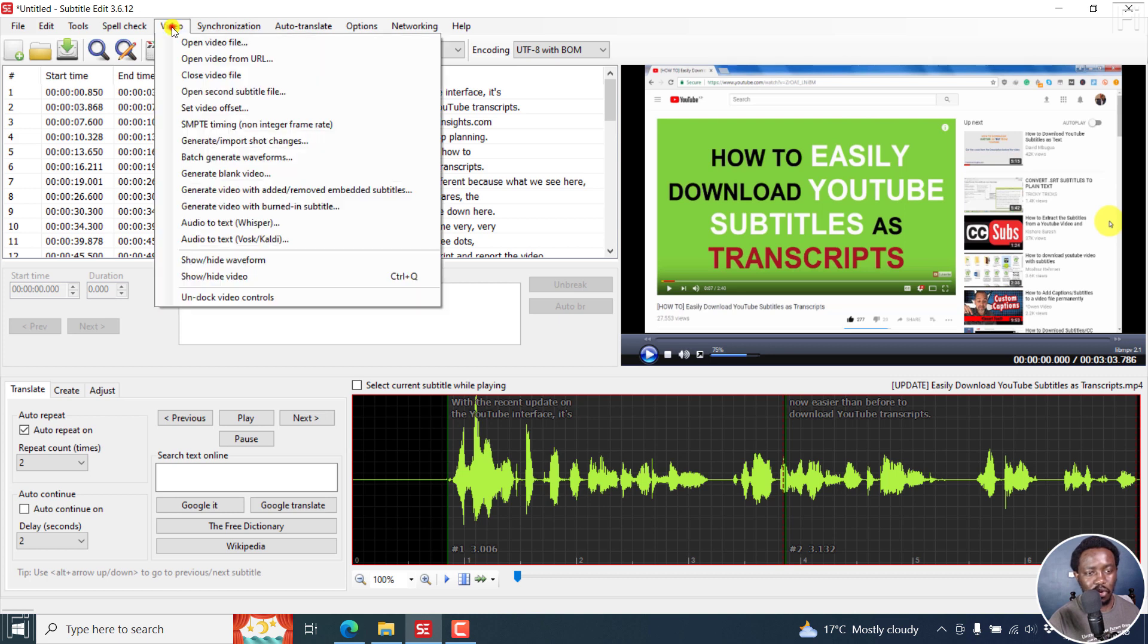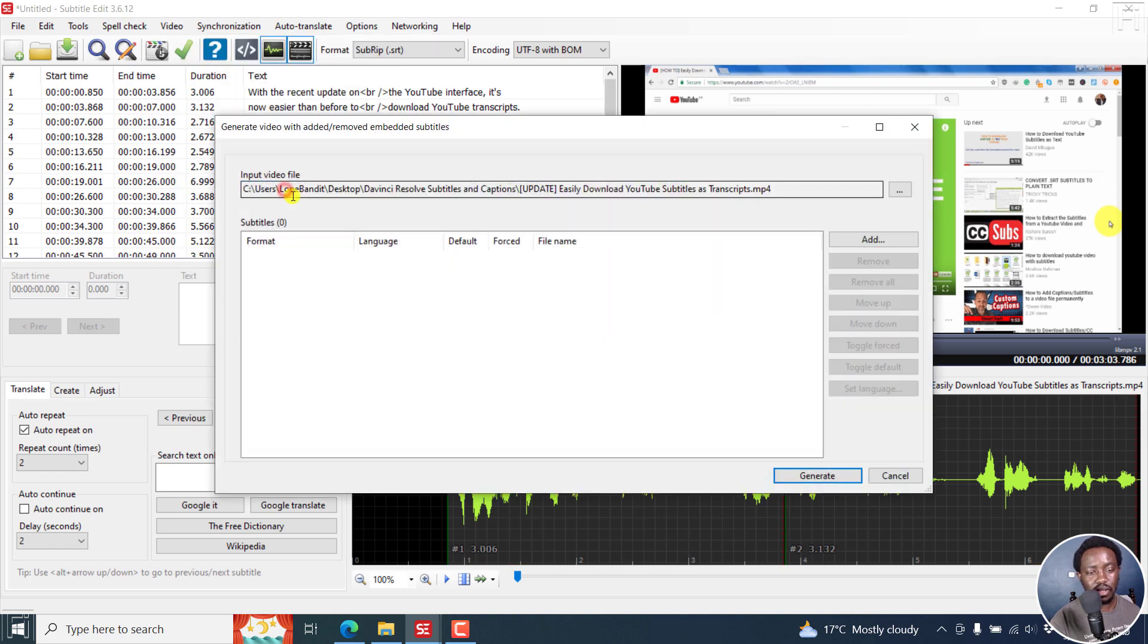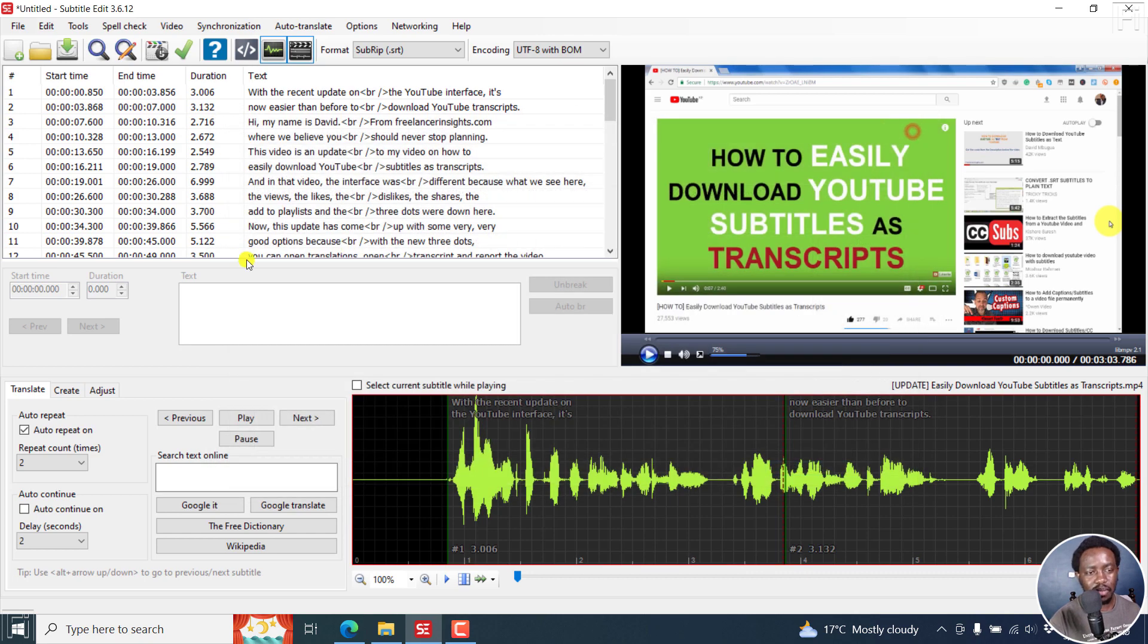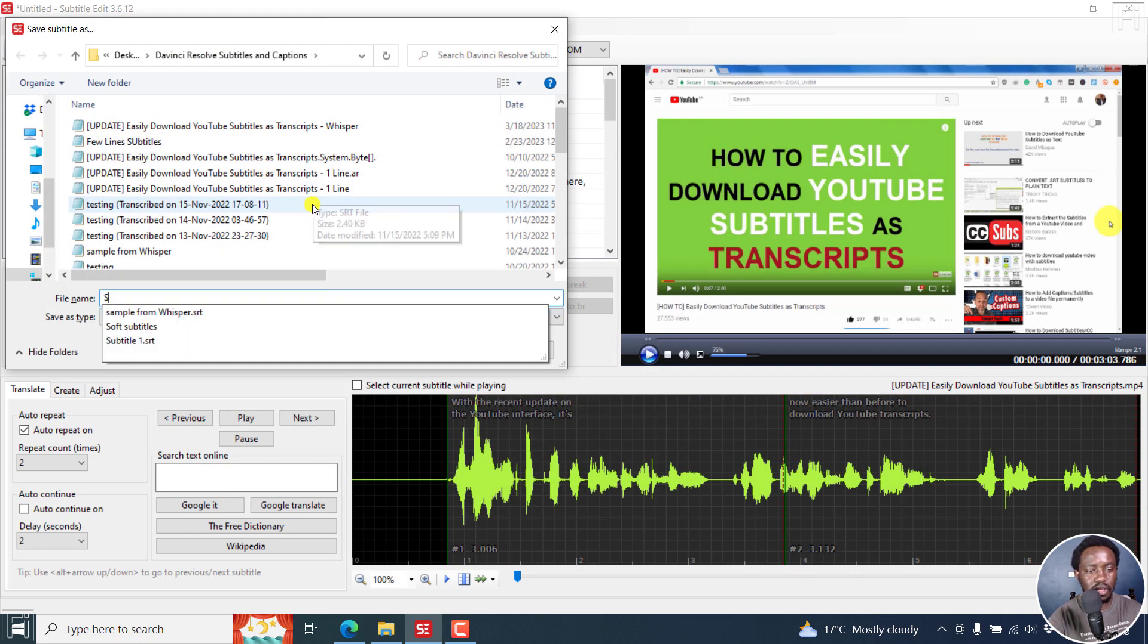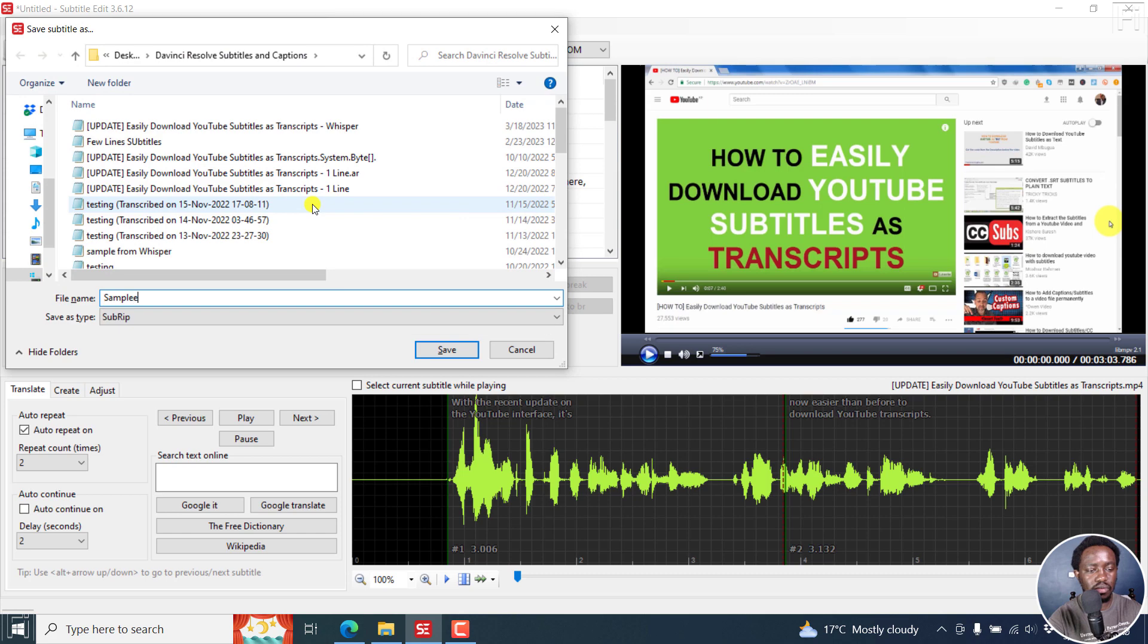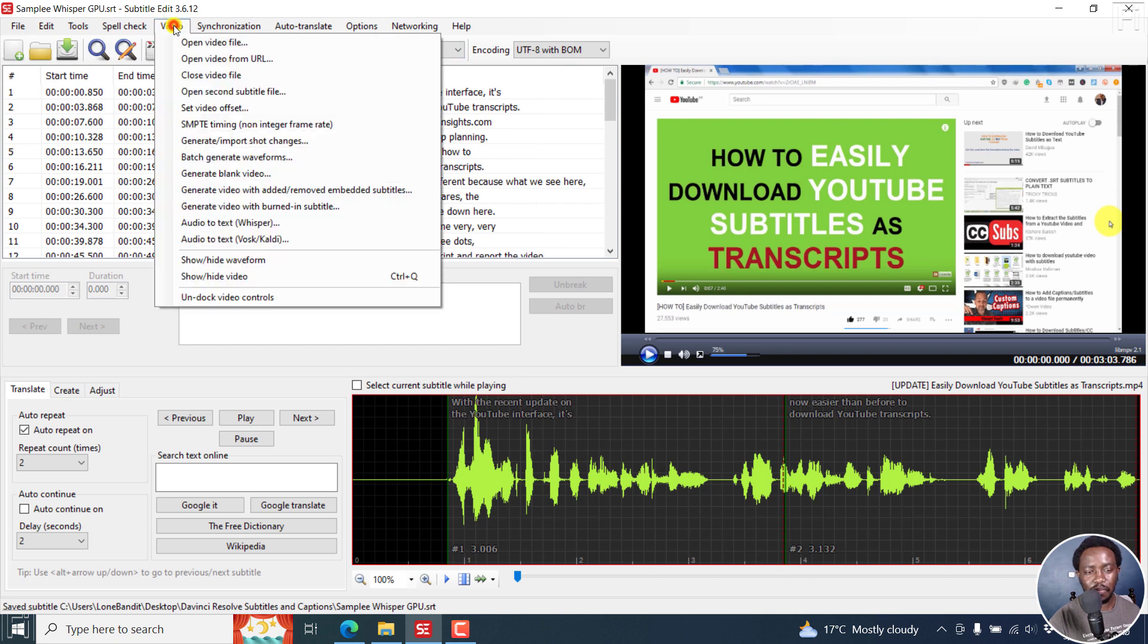Next up, we've got the option to generate video with embedded subtitles. You can add or remove. Because we have a subtitle here, I can press Ctrl+Save, and say sample Whisper GPU. Once I do that, if I go back to video,